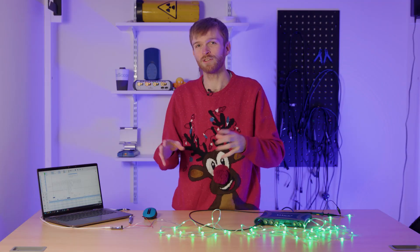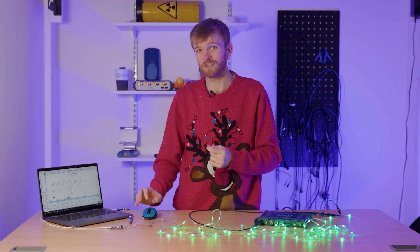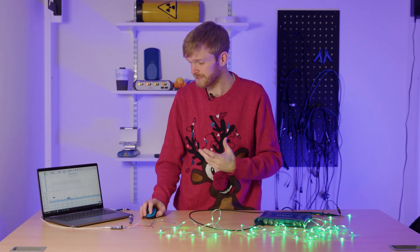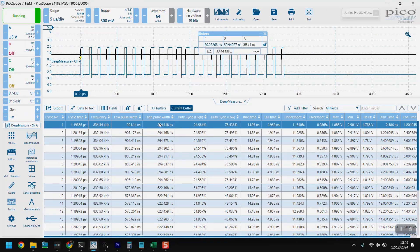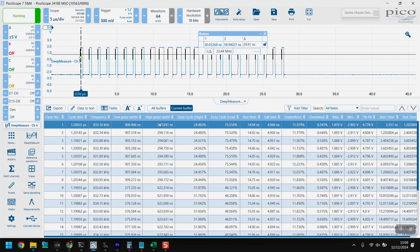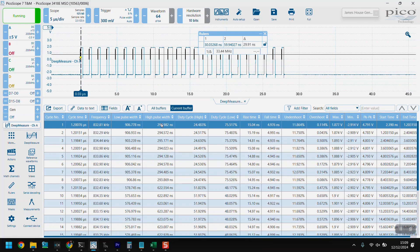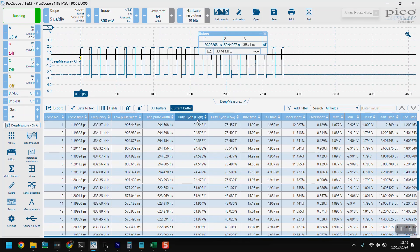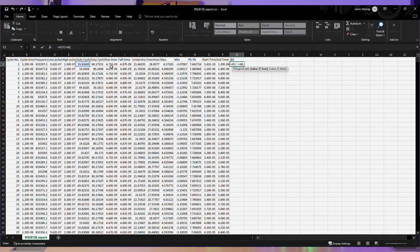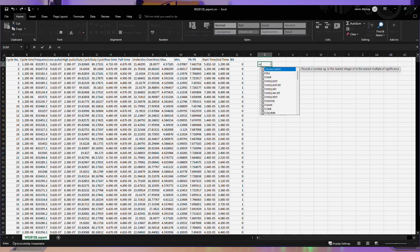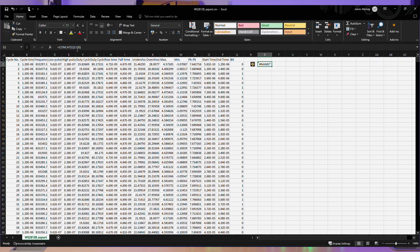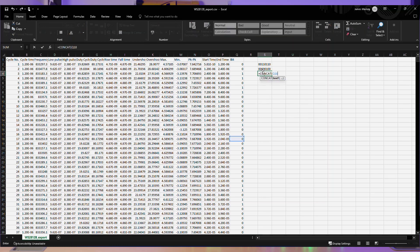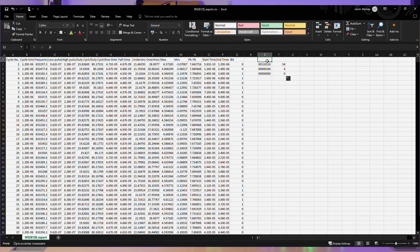And then what you can do in Picoscope 7 is use our deep measure feature and essentially measure each of the PWM and check that the high pulse width and the low pulse width are within the specification. We can export that data into an Excel spreadsheet and then concatenate that data and turn it into a decimal value to work out if it's actually green, which I think in this case, it is.